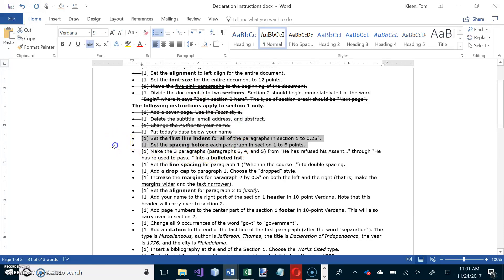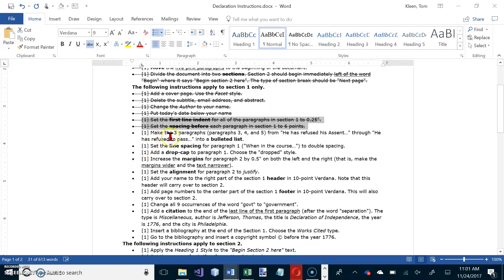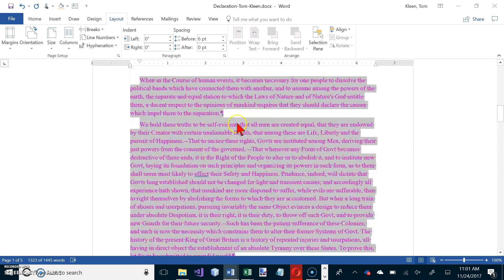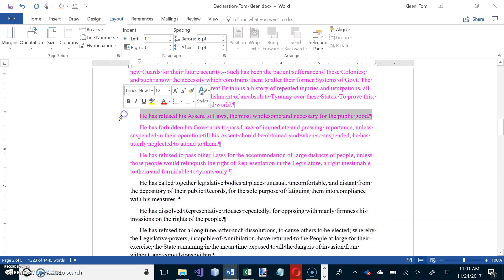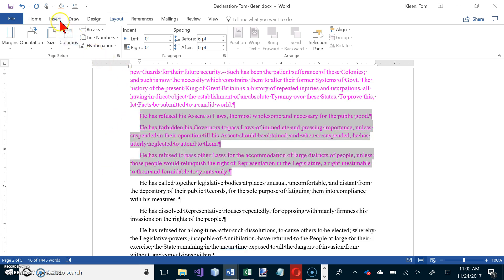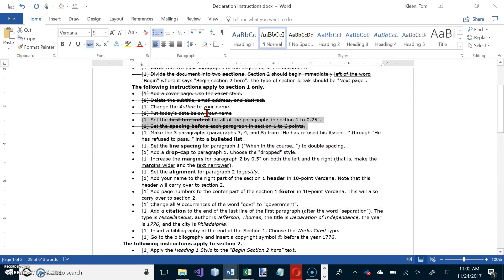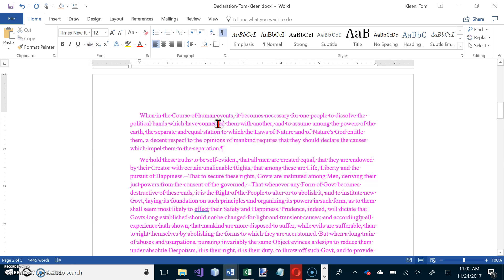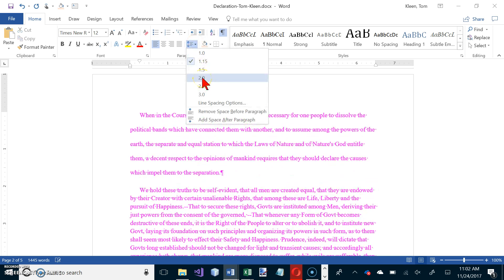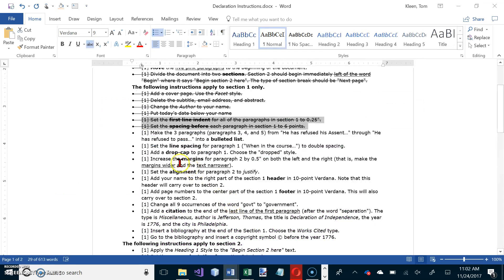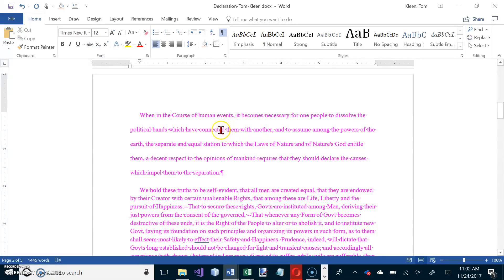Now make paragraphs three, four, and five into a bulleted list. Go to the top and identify paragraph one, paragraph two, then select paragraphs three, four, and five and click the Bullets button in the Paragraph group on the Home tab. Next, set the line spacing for paragraph one to double spacing — click in paragraph one and press Control+2. Then add a drop cap to paragraph one using the Drop style. You don't have to be at the beginning of the paragraph; Word knows the W is the target.